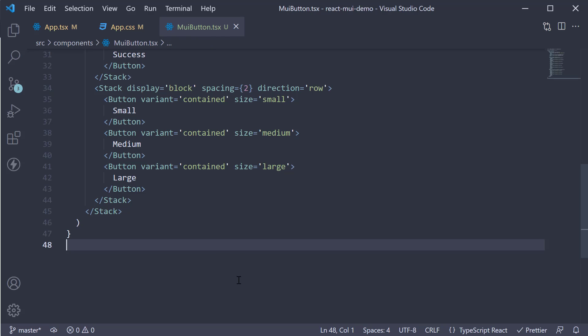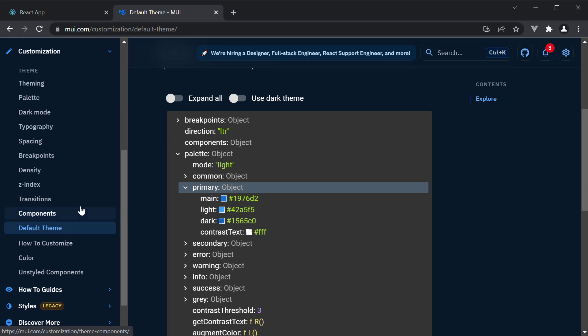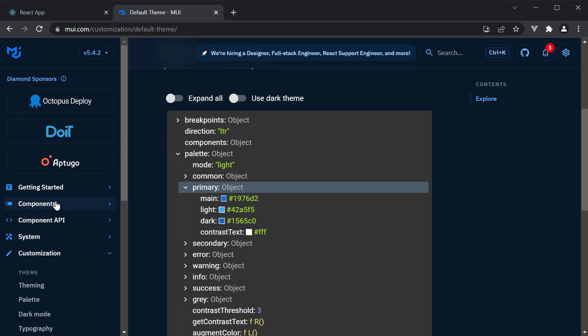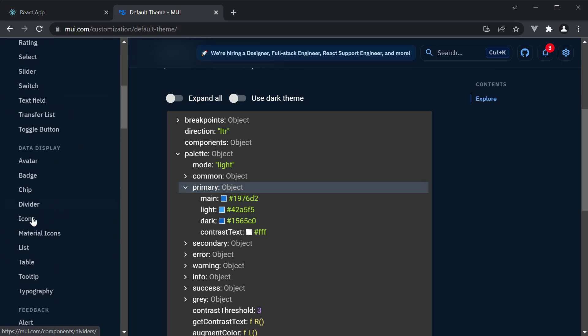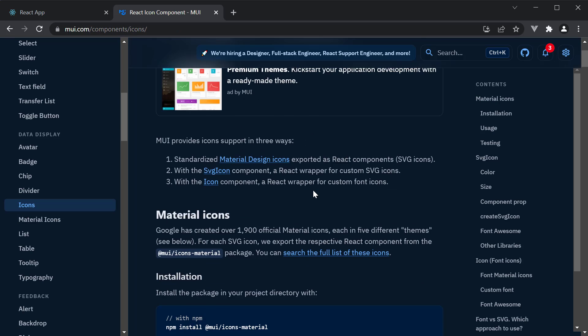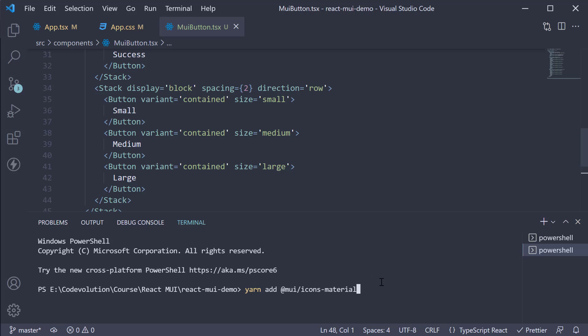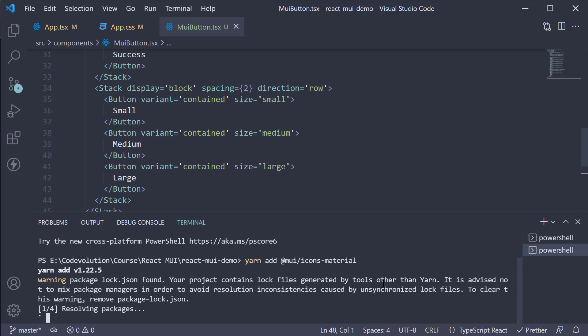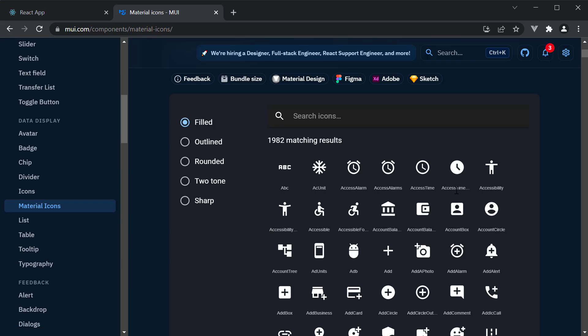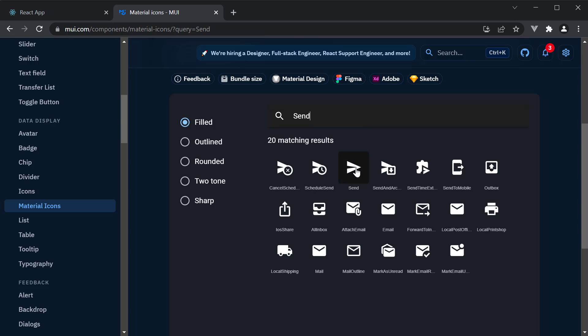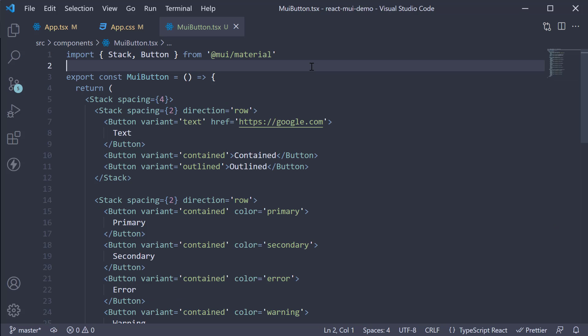Next, let's see how to add icons. The material UI has a icons library with close to 2000 icons that we can use. Let's begin by installing that library. In the docs, in the side nav, under components, click on icons. Here, copy the installation command and run it in your terminal. Yarn add at mui slash icons hyphen material. This package gives us access to the icons set, which you can take a look at by clicking on material icons. I'm going to search for an icon called send and click on the icon. This gives me the import statement for the icon. Click to copy and paste it back in VS code.